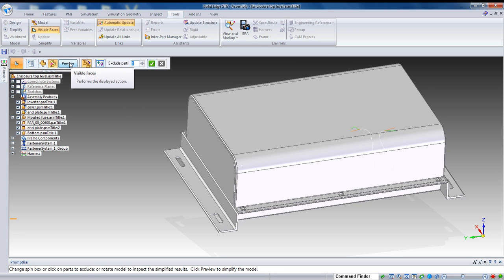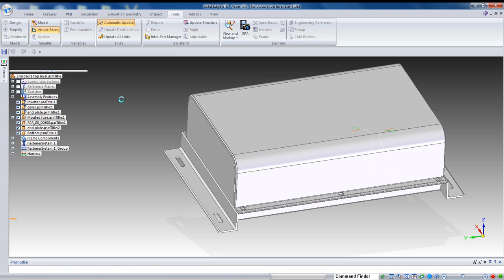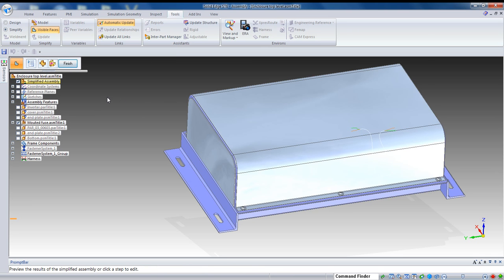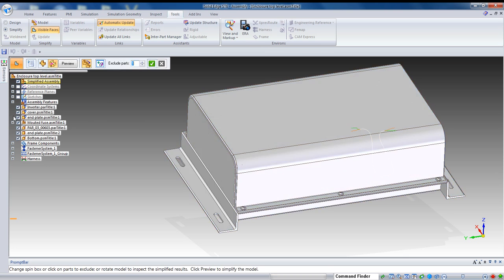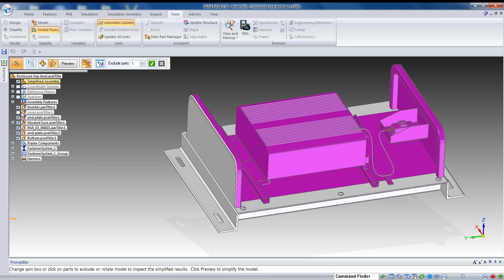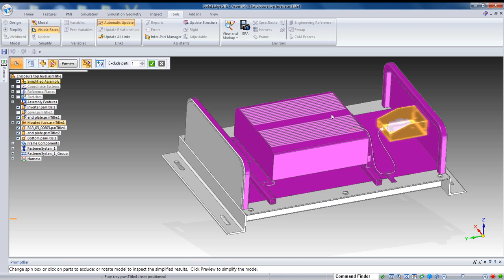So, if we do a preview here and I hide the cover, for example, you're going to see that it's identified all that equipment inside as an interior face.